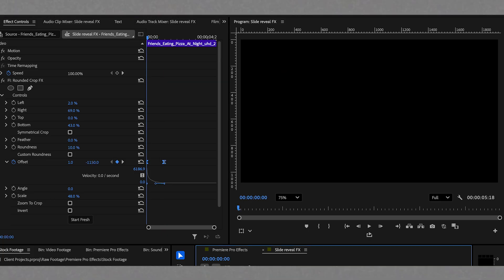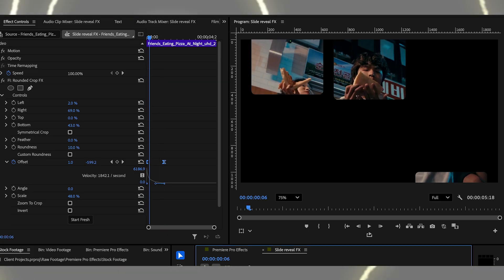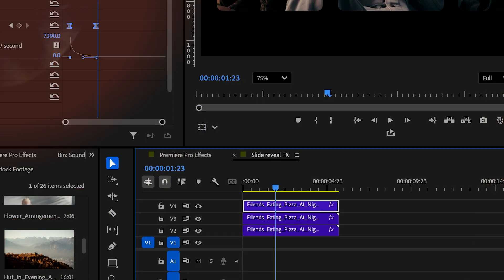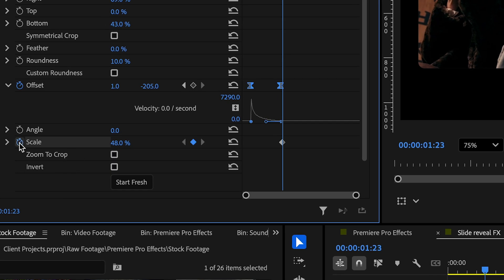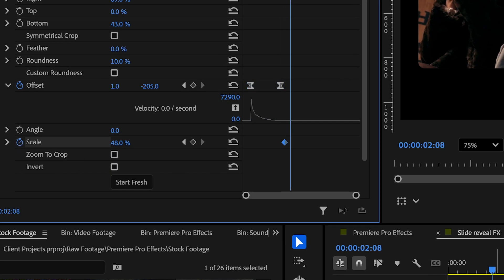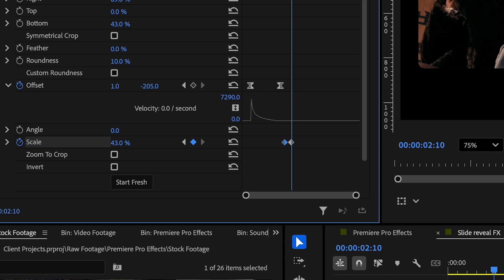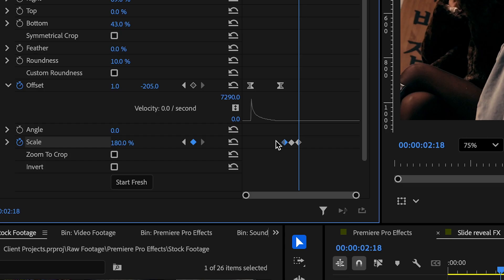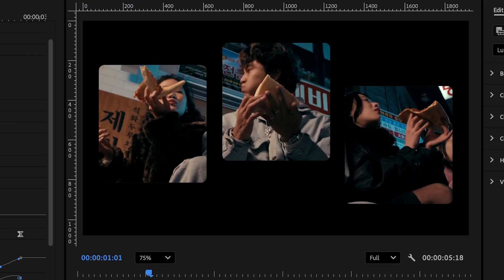It is now time to reveal the entire clip and we are going to do that on the third clip. So with the third clip selected, let's go to the scale value on the rounded crop effect we are working with. We will keyframe the present scale value, move it to 9 frames forward and then reduce the value with another keyframe. This is to create anticipation for the reveal. Now move about 9 frames forward and then change the scale value to 180. This reveals the entire clip.